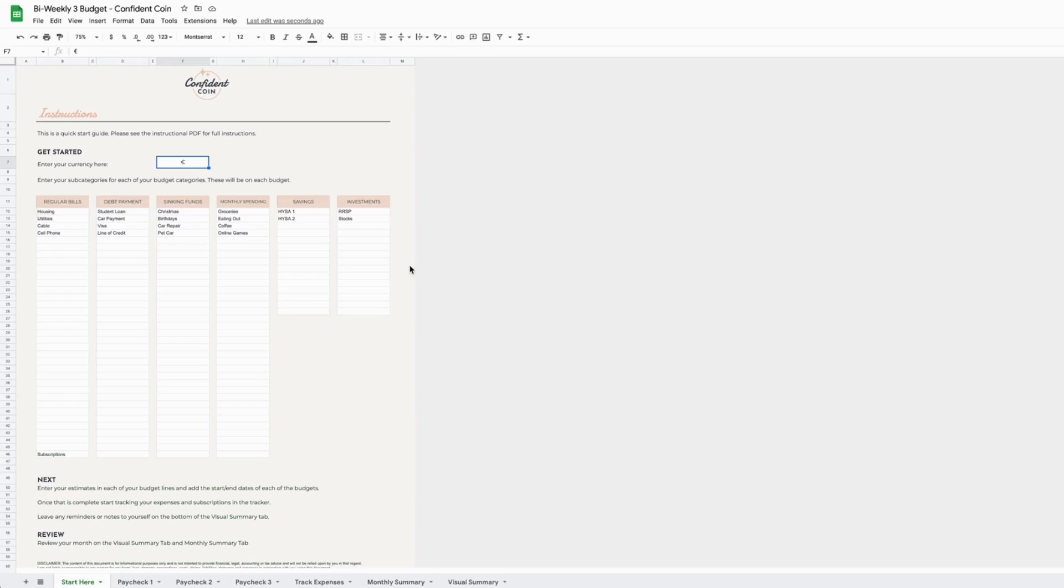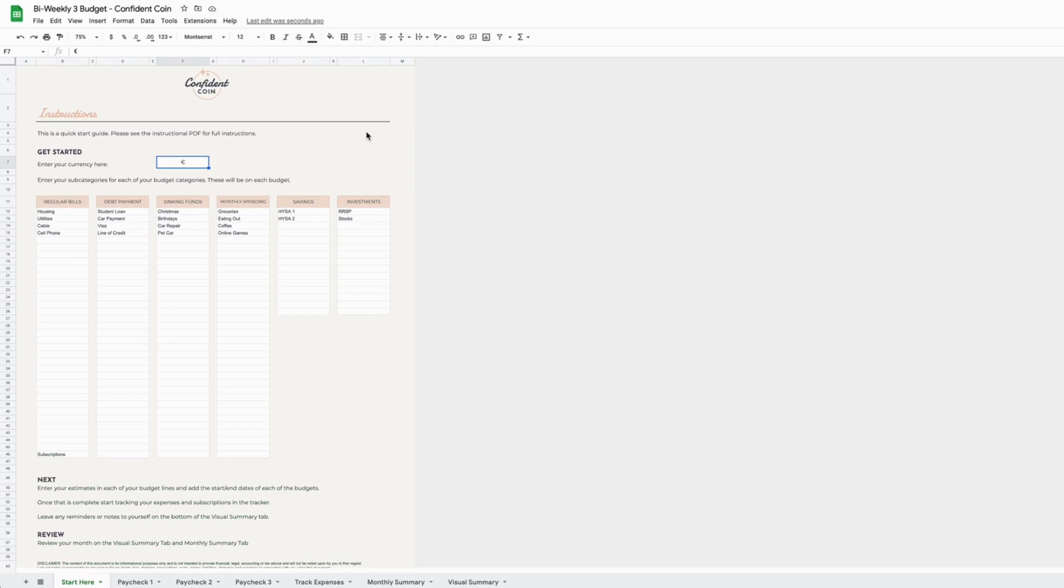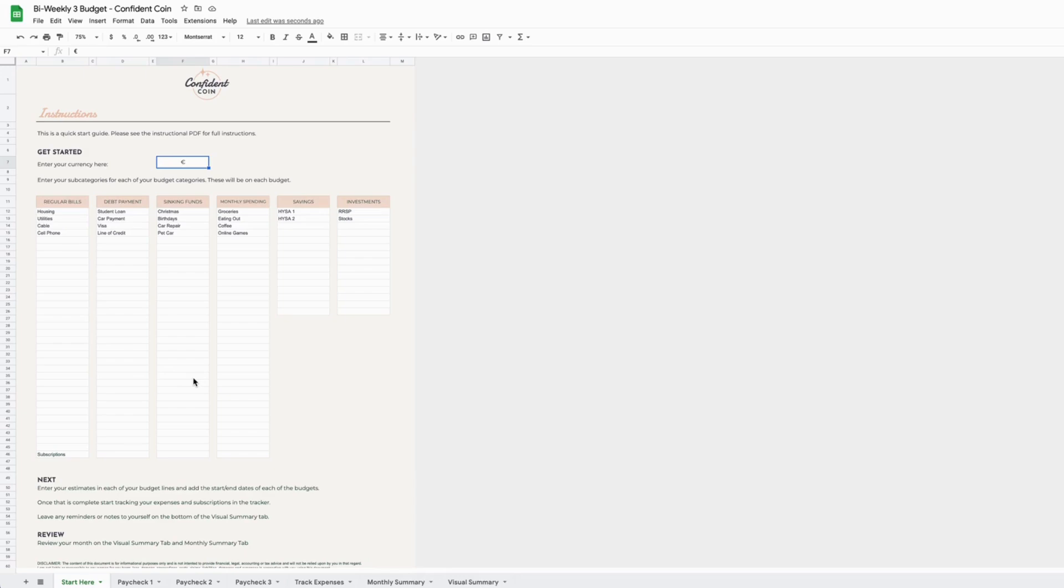Hi, this is Ashley from Confident Coin, here to give you a walkthrough of our updated bi-weekly budget by paycheck spreadsheet file. It's available in Google Sheets or Excel, and when you open the file, they both look the same. This first tab, called Start Here, is just a quick walkthrough. If you already know what you're doing, it also comes with a full PDF of instructions.